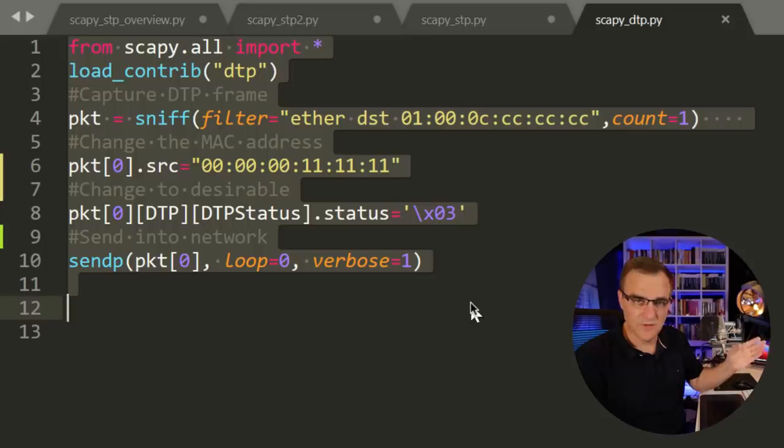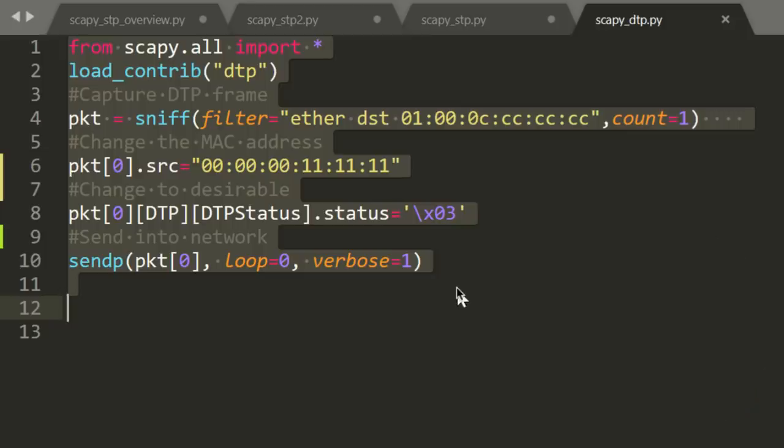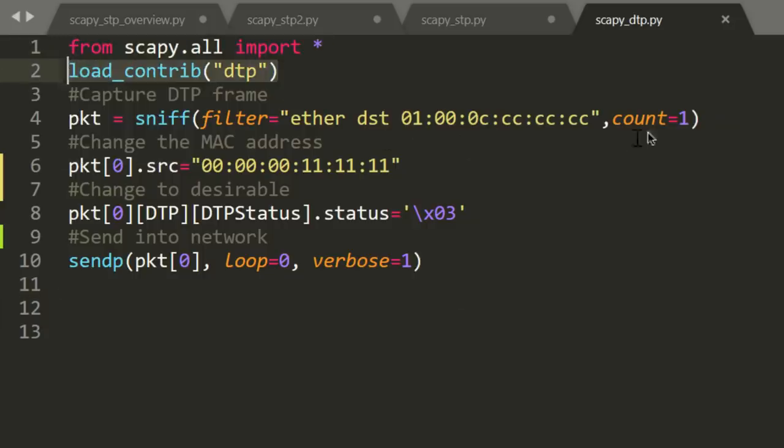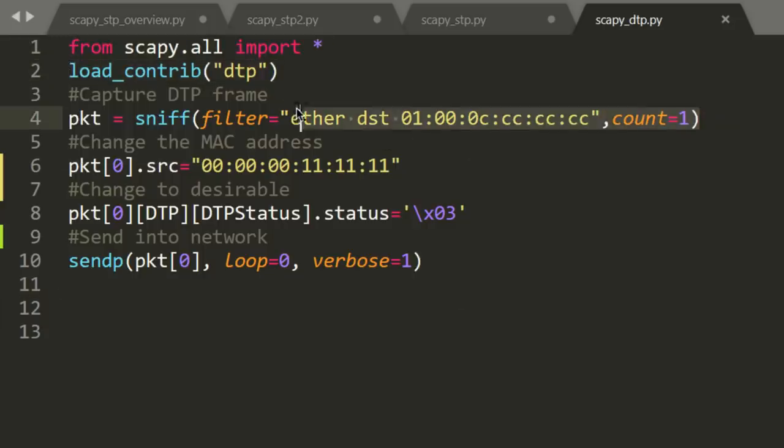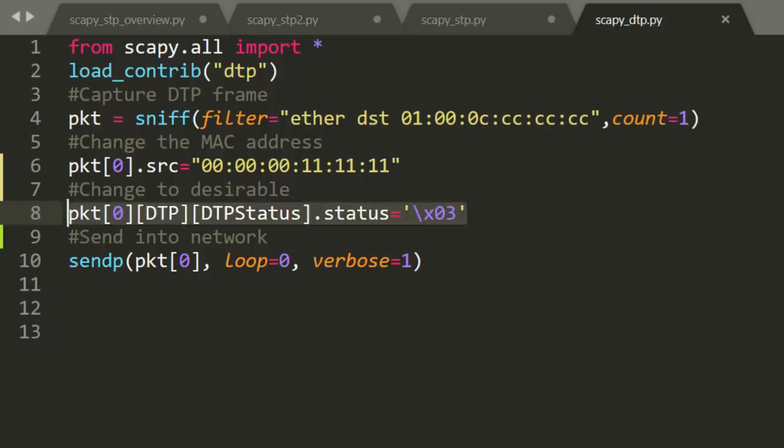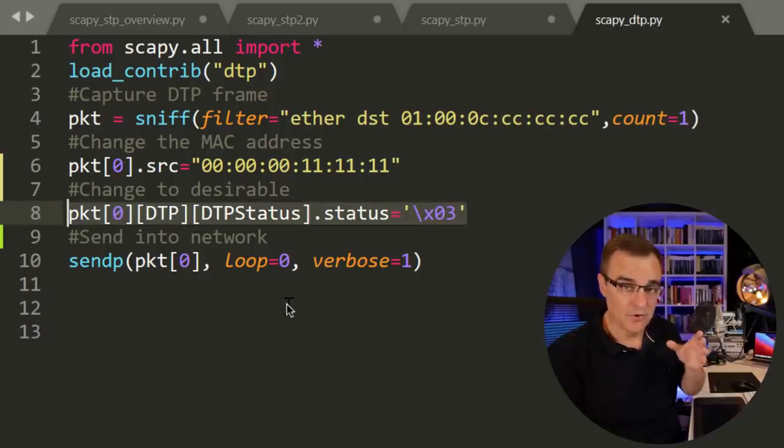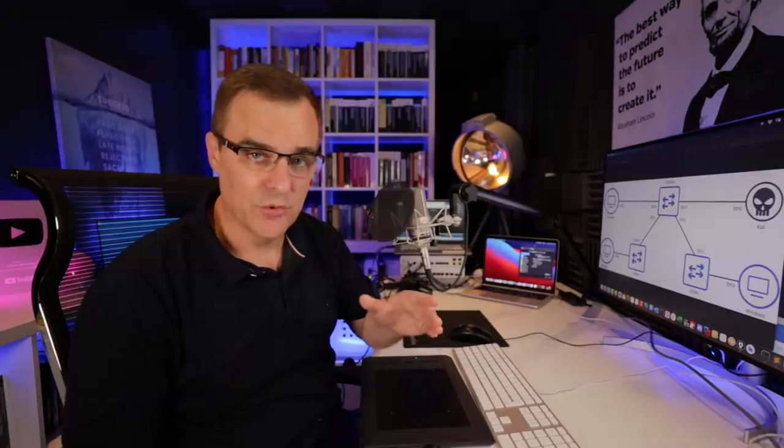This script is 10 lines of code, including comments, so it's actually a lot shorter. I'm using Scapy to receive DTP messages and then change the DTP status of messages to get the switches to dynamically form trunks with my Kali virtual machine.